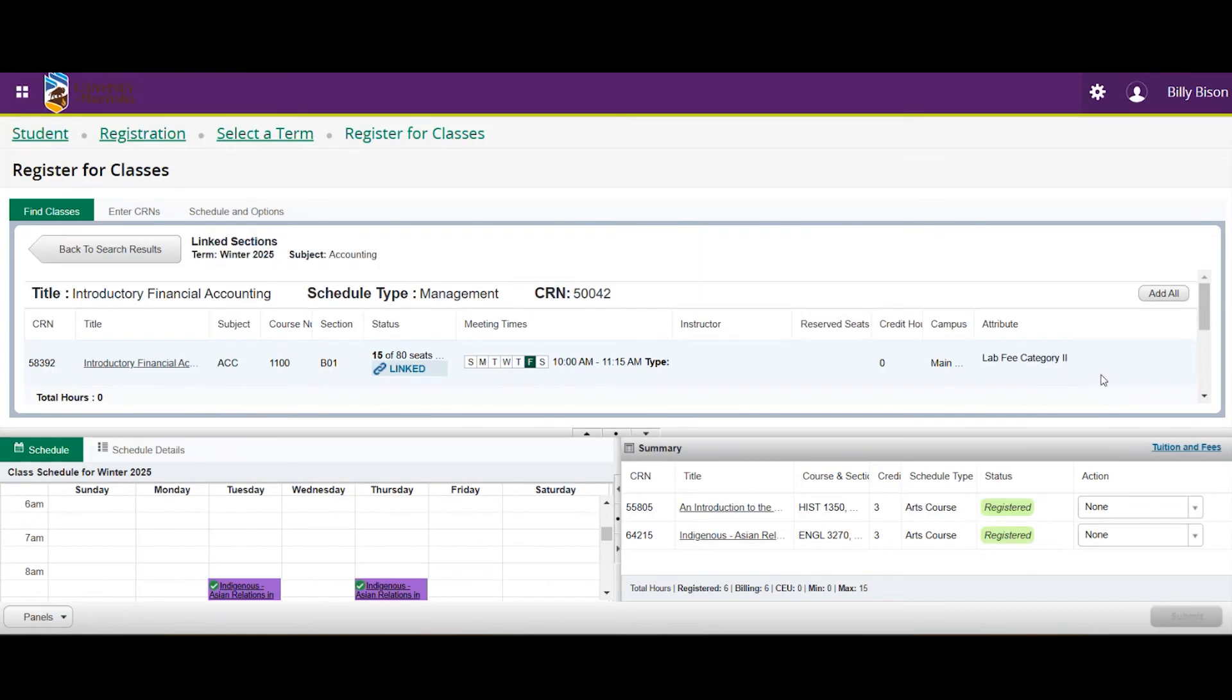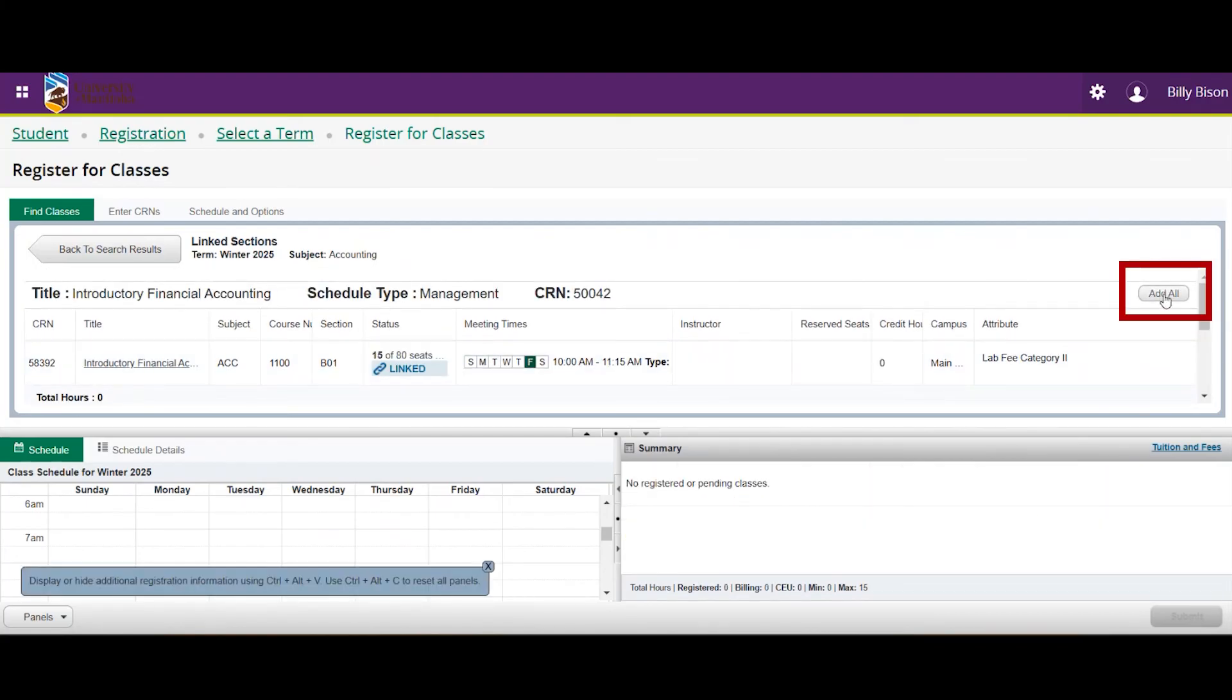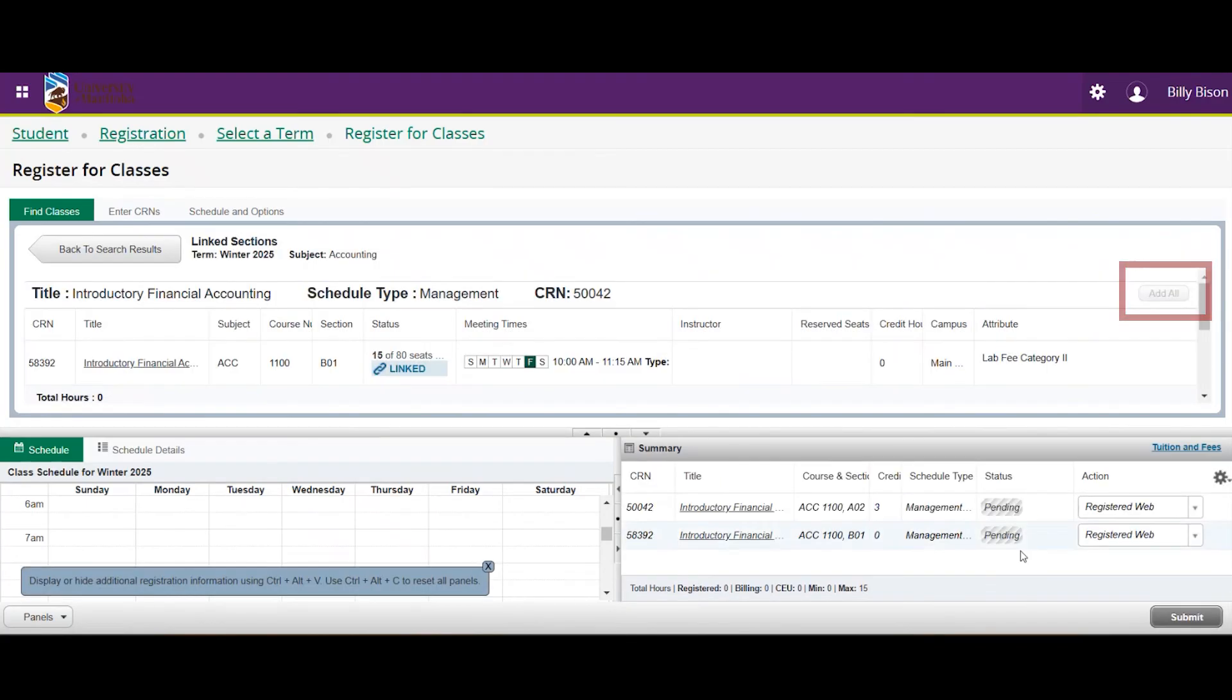Now, select your preferred option and click the Add All button. You can also add each linked section of the course to your registration summary and register for them at the same time.